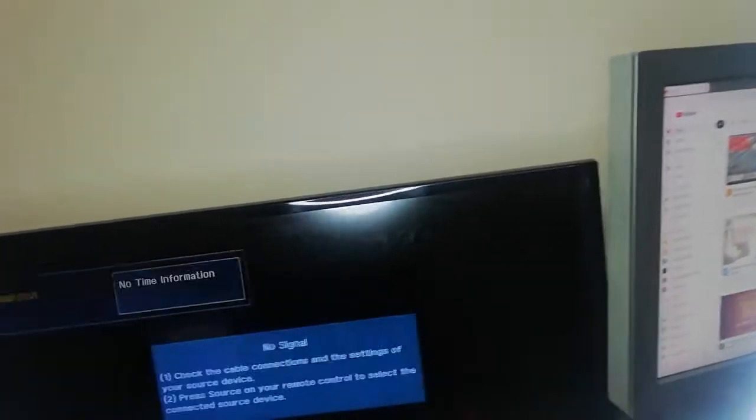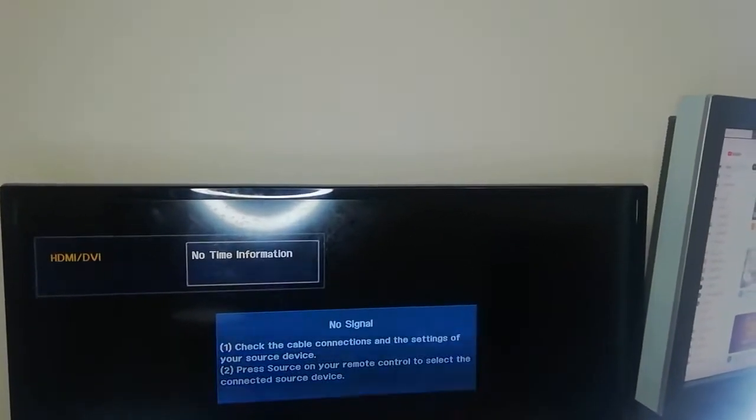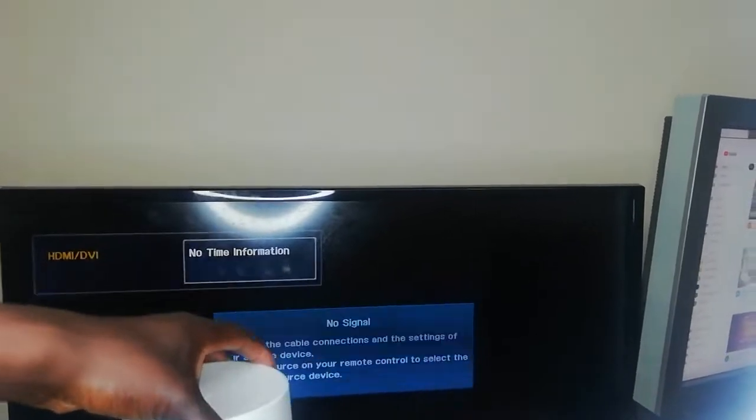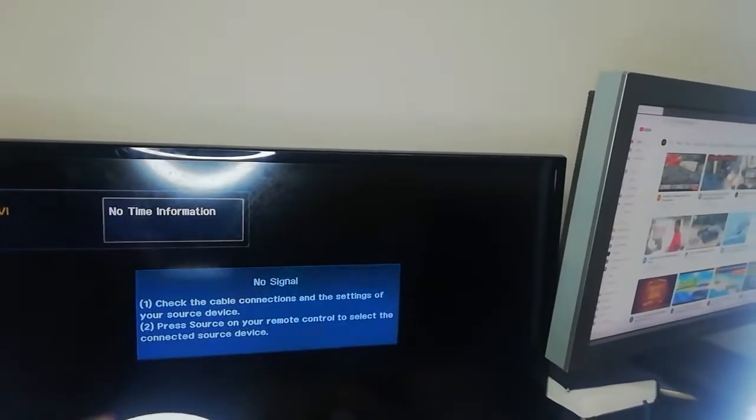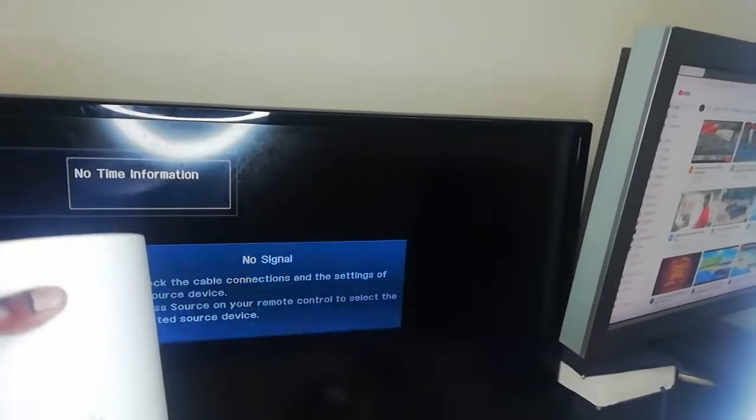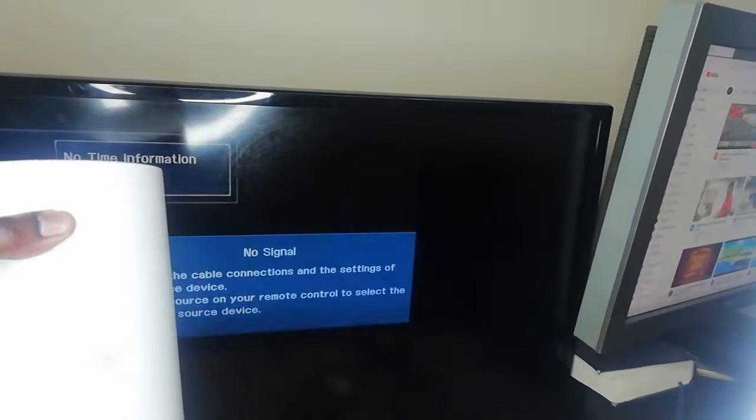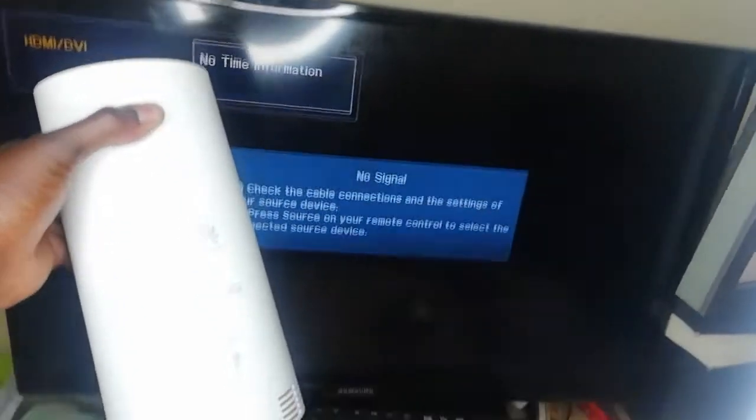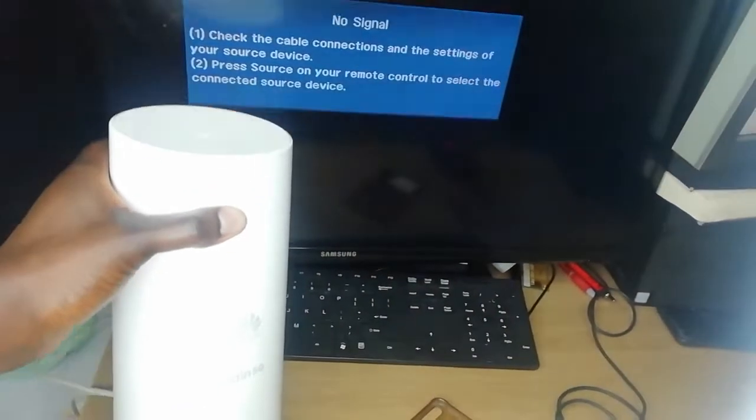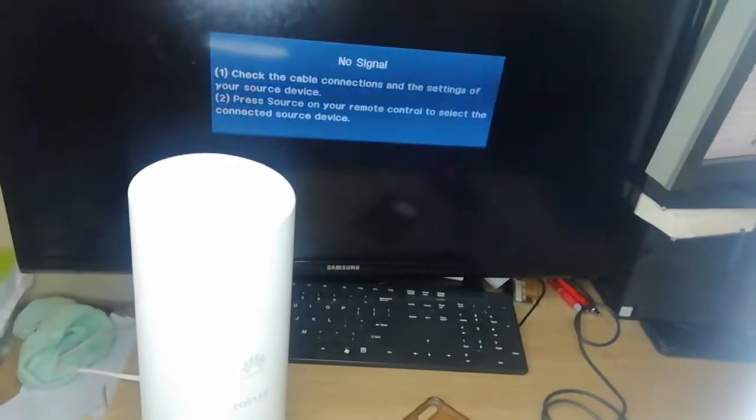We're gonna move and point on our modem here. This is the modem we have, you can see how it looks like. This is the modem we have, it's a 5G modem.